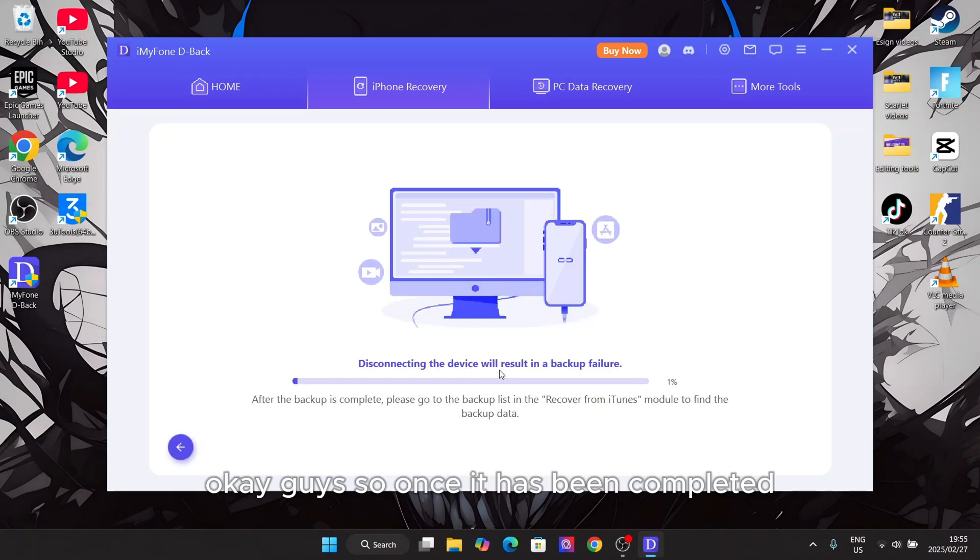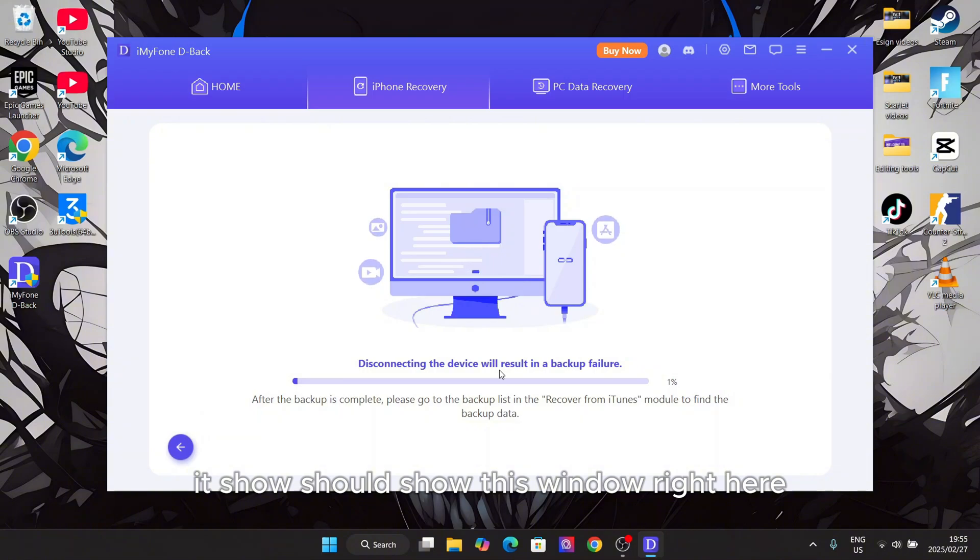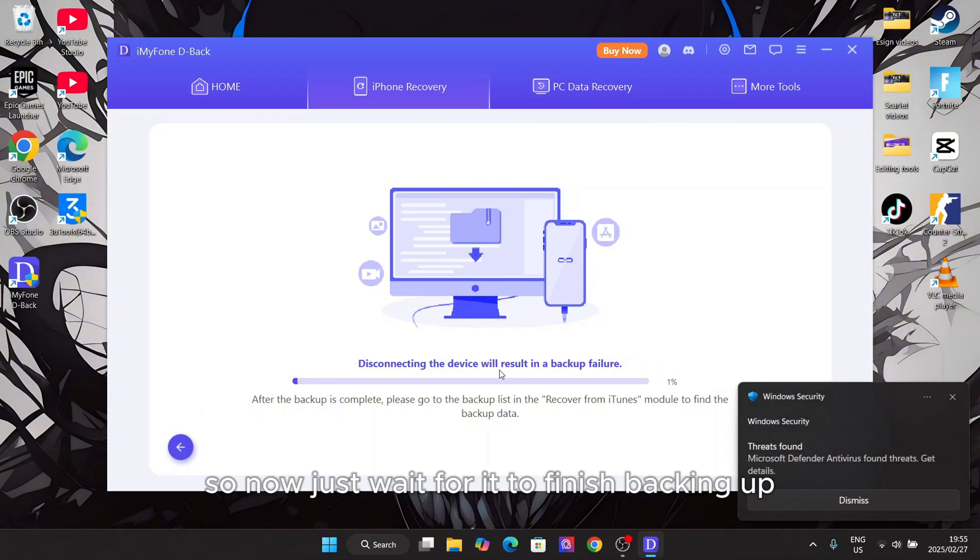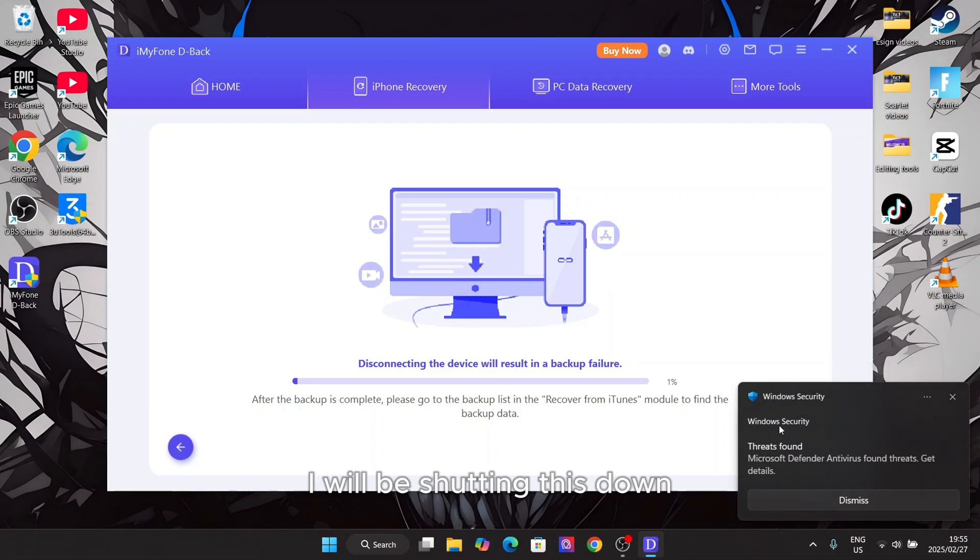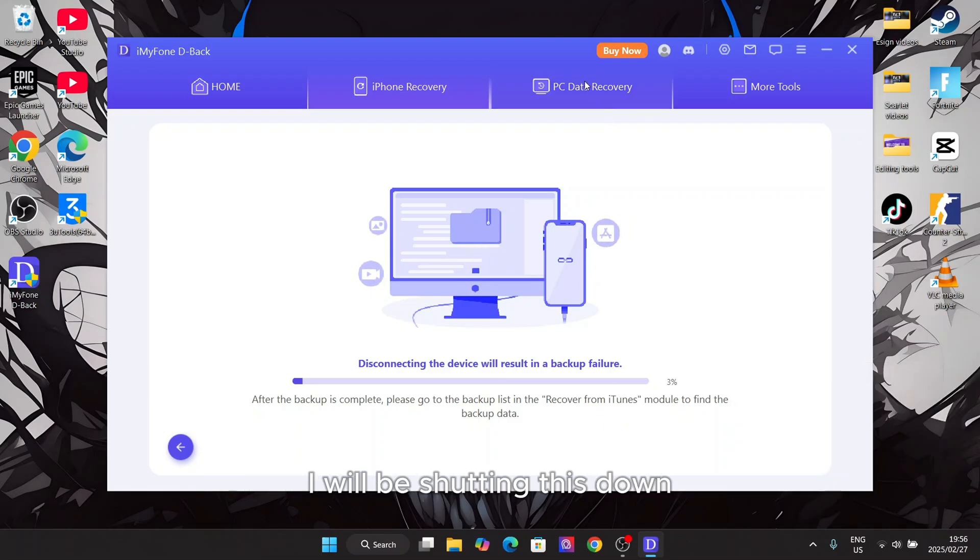So once it has been completed, it should show this window right here. Now just wait for it to finish backing up. But since I do not need any backup, I will be shutting this down.